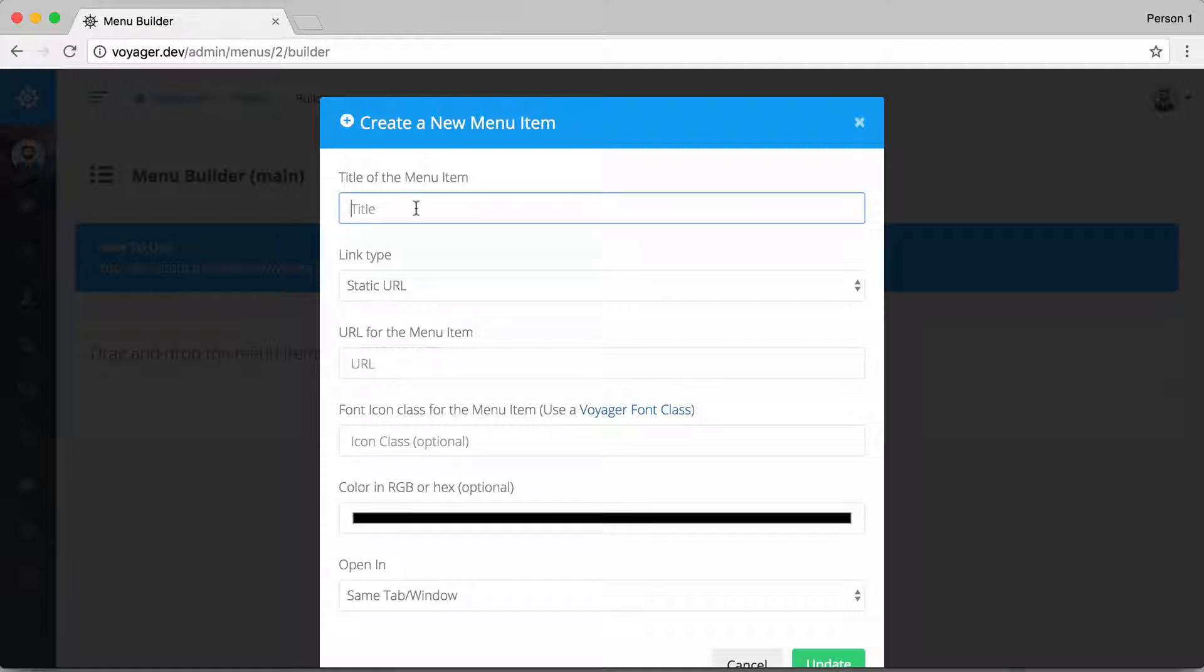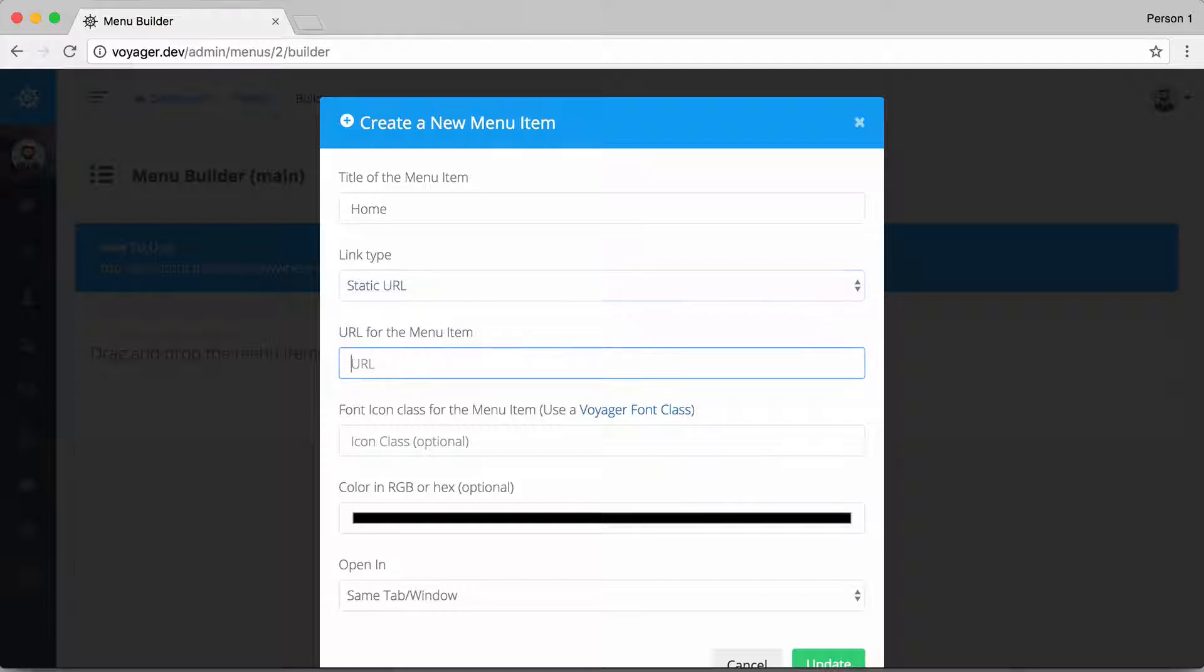Once I go in there I can then say new menu item. Maybe I want this to just be the home page and I want this to be a static URL, and I'm just going to give this a URL of slash which is going to go to my home page.